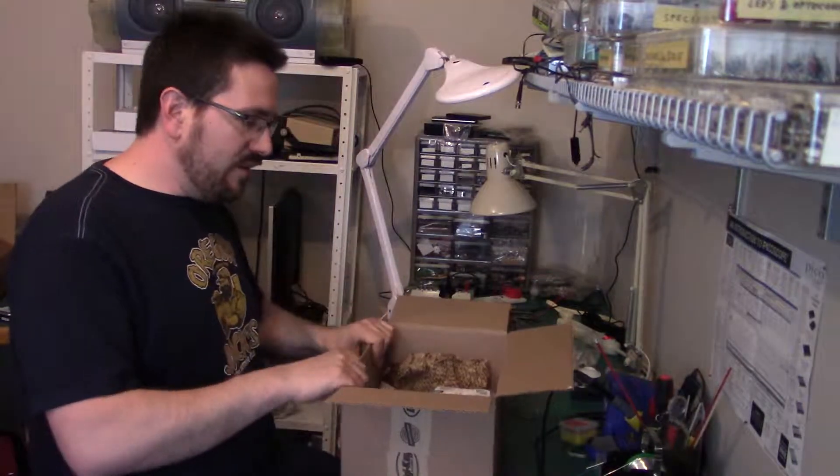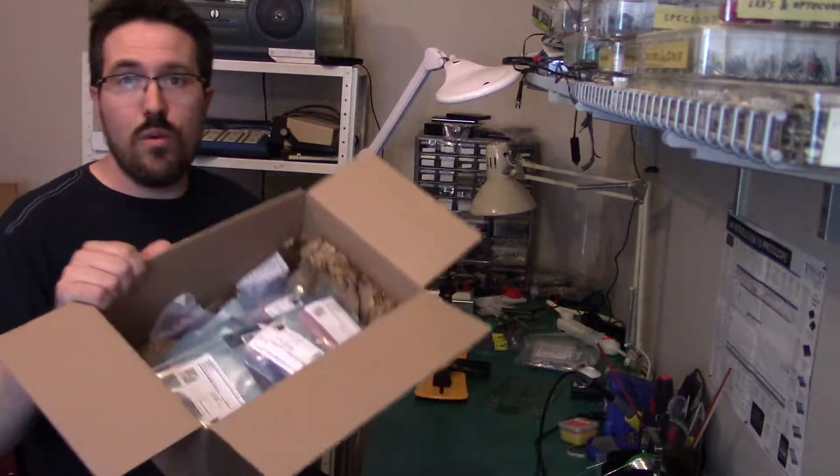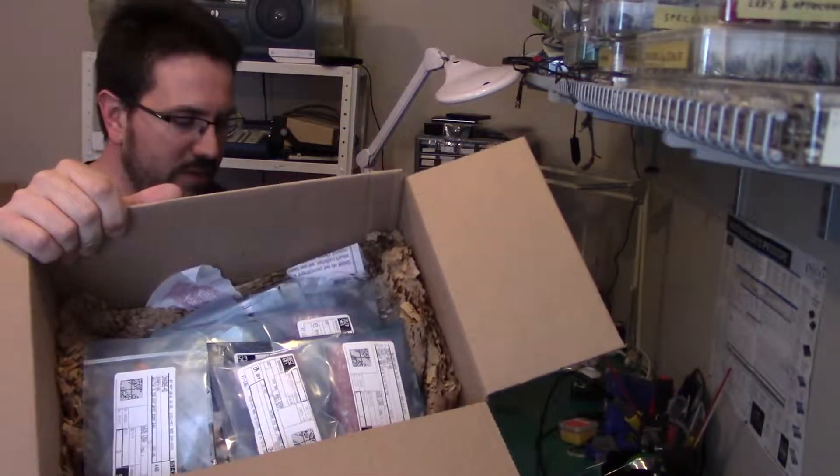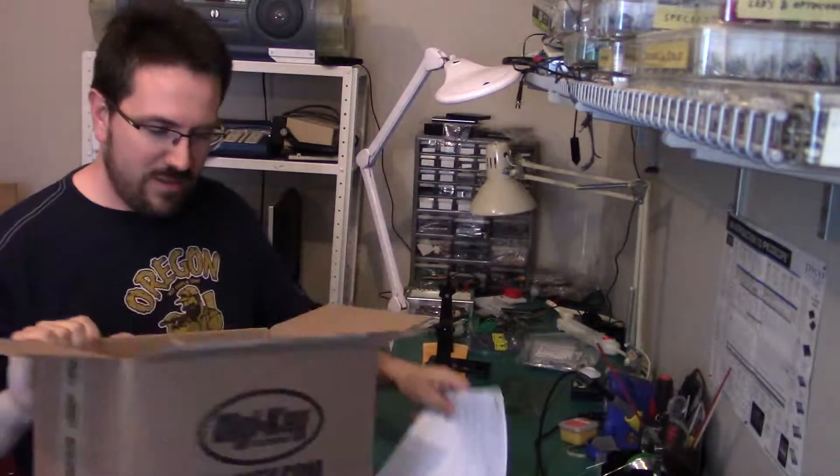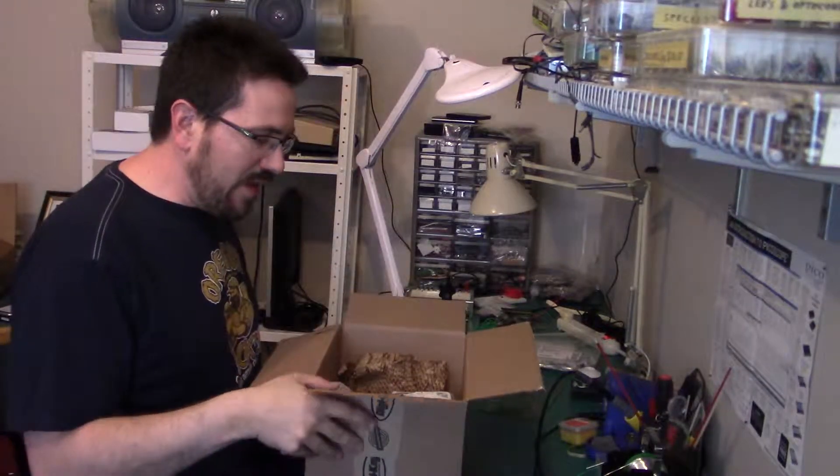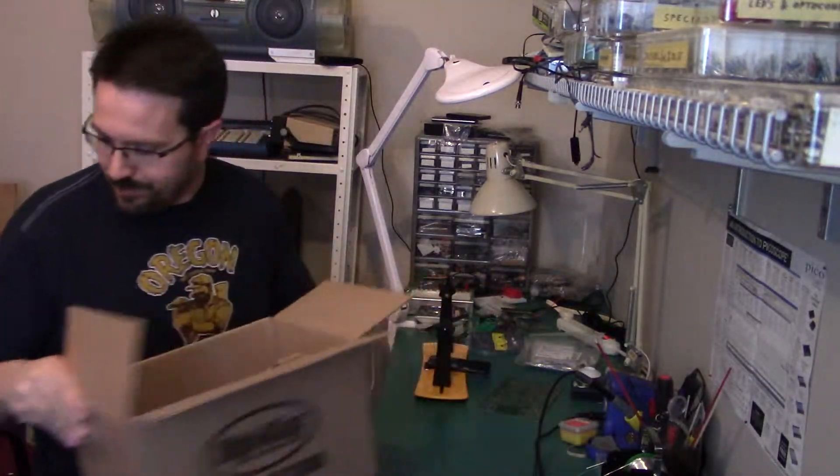Digi-Key. Bunch of components. We'll unpack them as we need them.